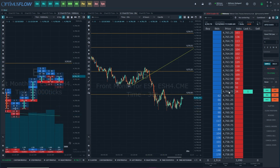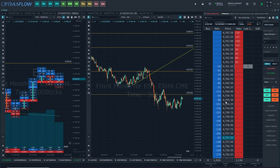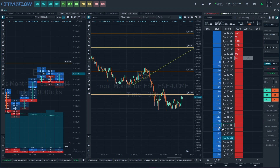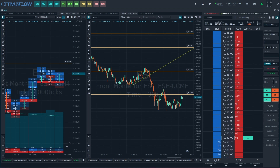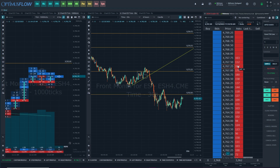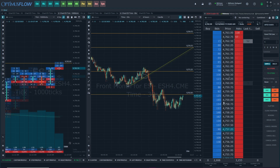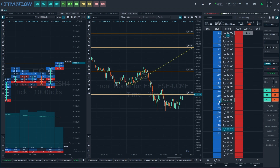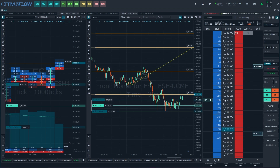This brings us back to our main topic: Level 2 data. As mentioned, Level 2 data gives us information about limit orders. For instance, we can see that here at 4758, there are currently 181 contracts willing to be bought at that price. On the sell side, there are 183 contracts willing to be sold at 67 quarter. Here at 59, there are currently 155 contracts willing to be bought at that price. If you place a limit order at a price, you will be placed in the queue.